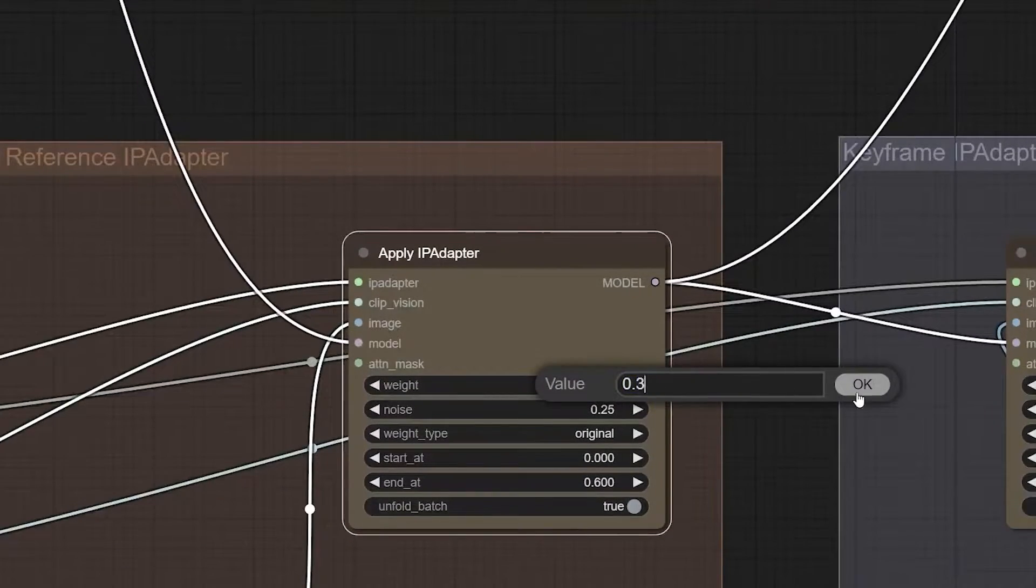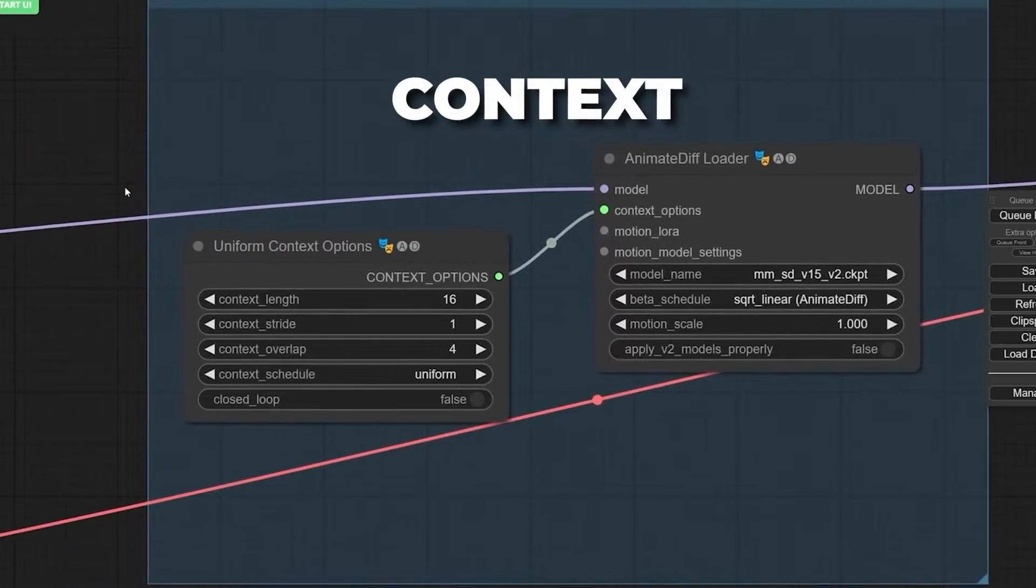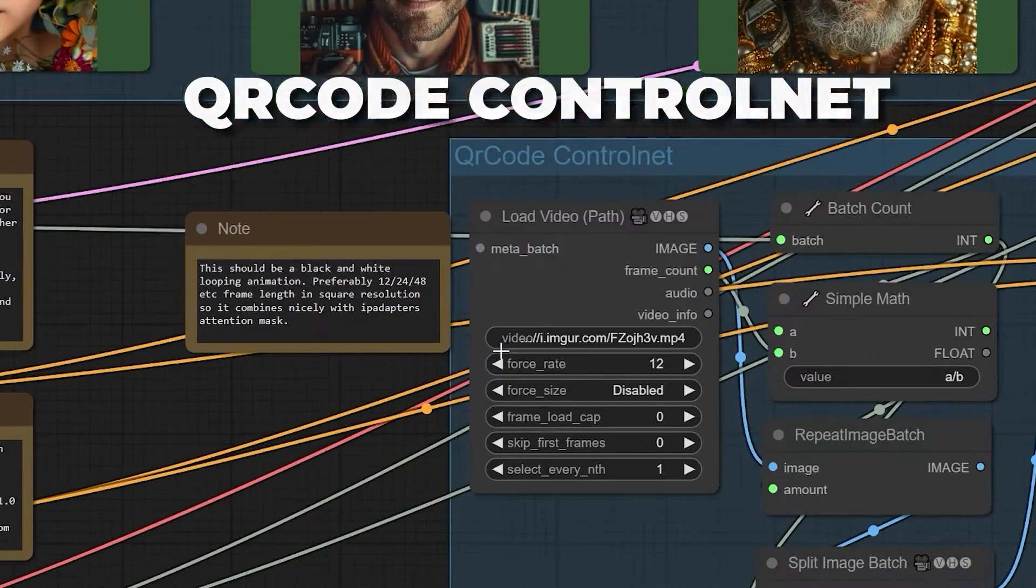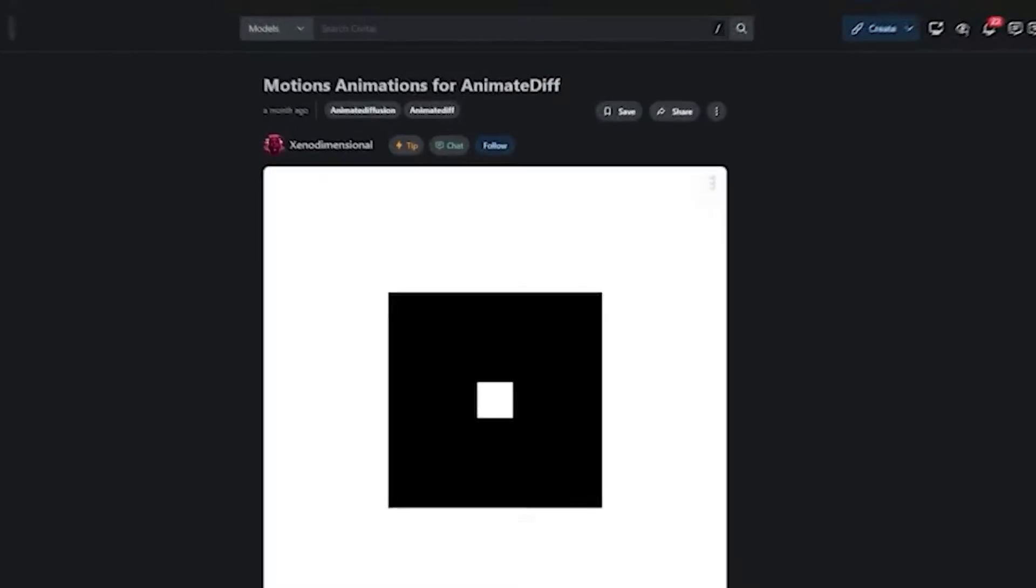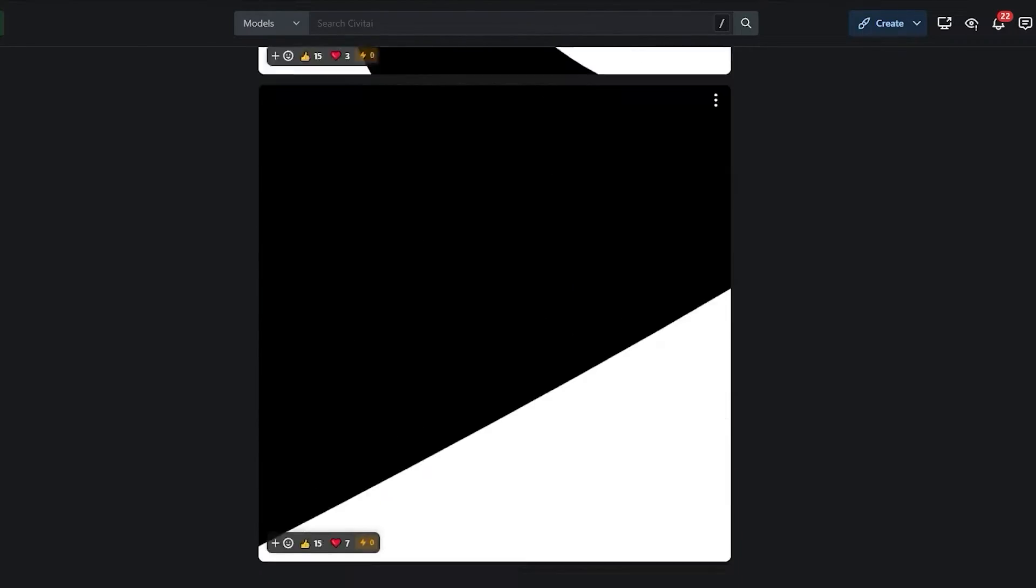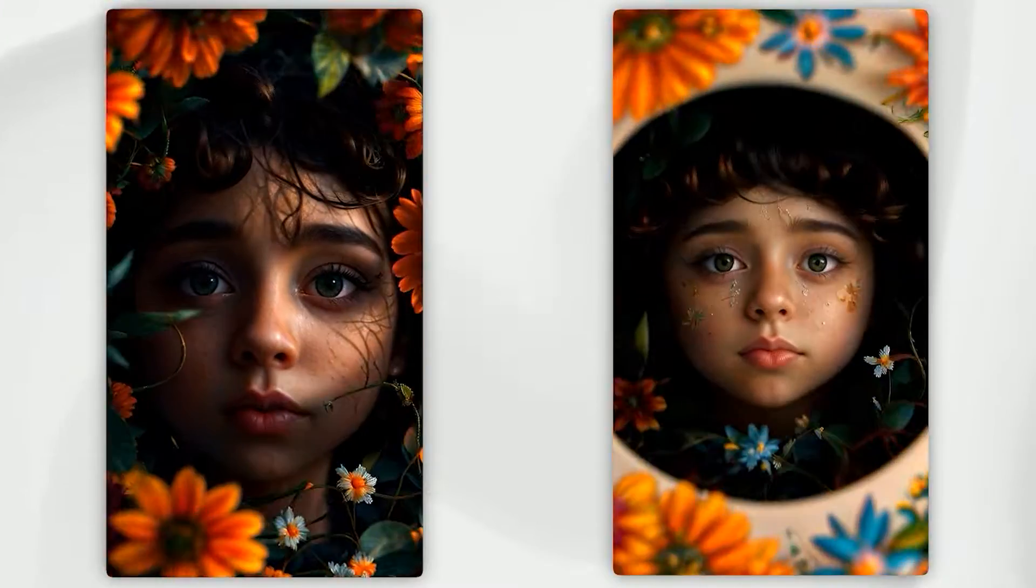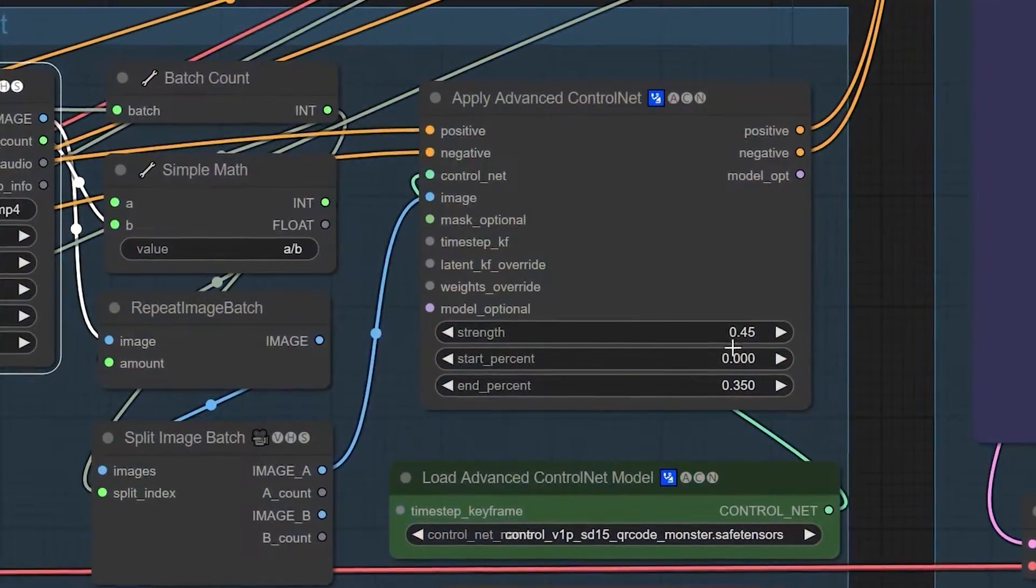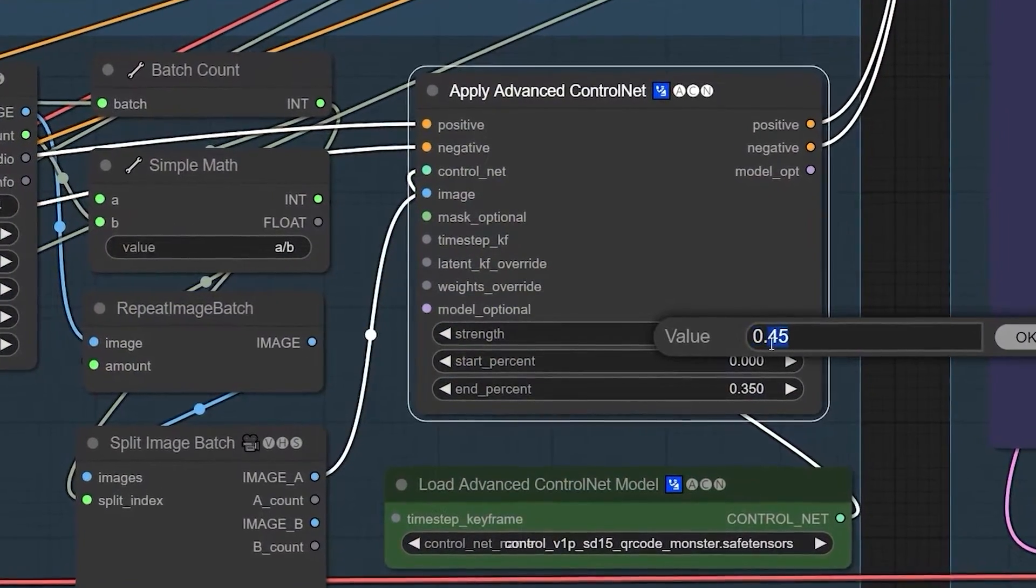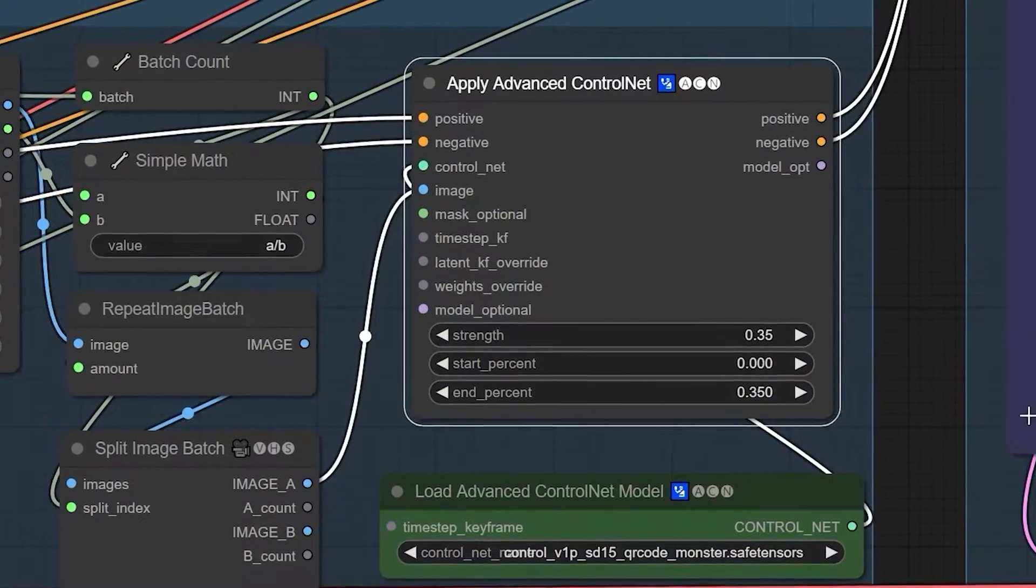This section contains IP adapters, context, and QR code control net, where you find the video mask. The video mask is what gives that morphing pattern. You can always experiment with different masks. The setting you have to take note of is Animate Diff LoRA Strength. Using this feature increases the consistency between frames and reduces flicker and variations.